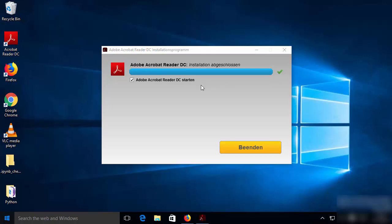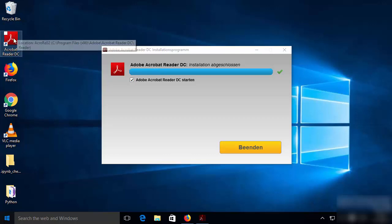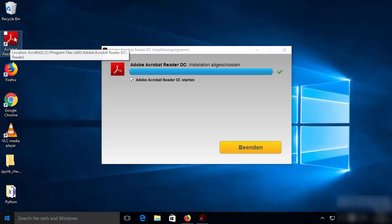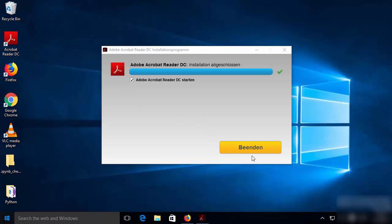Once the installation of Adobe Acrobat Reader is finished, you will be able to see the Adobe Acrobat Reader icon on your desktop. You will also see a button which says finish. In my case, it says 'Beenden' which is the German word for finish.